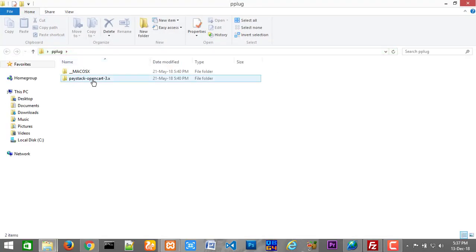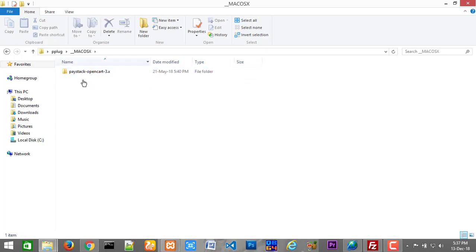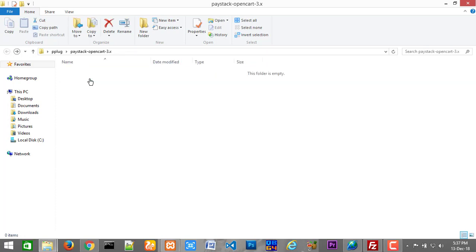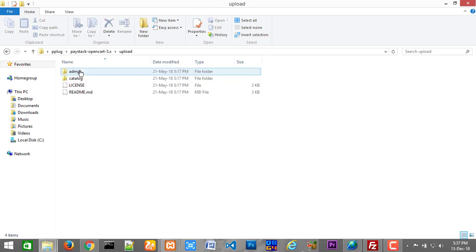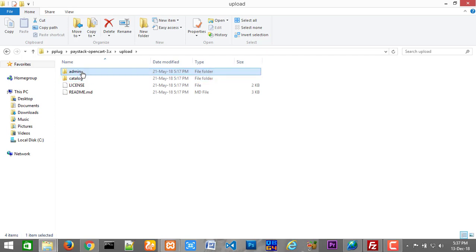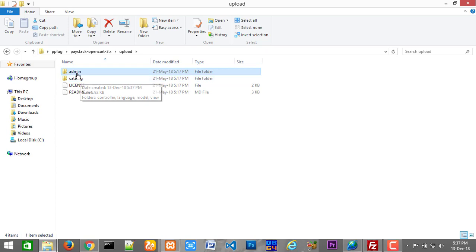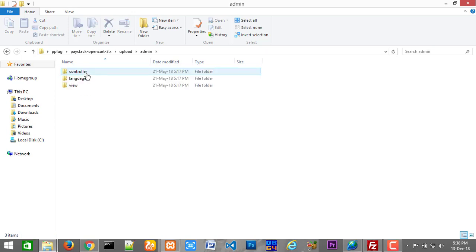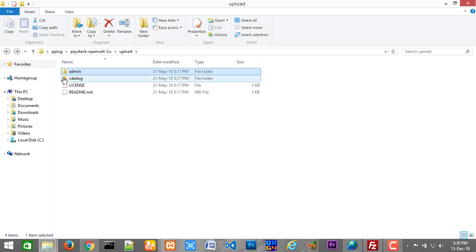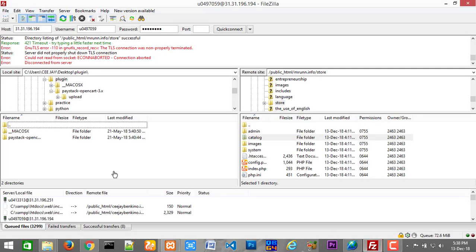This is what we'll have in the folder. We are not going to upload everything here — only what's in the upload folder. You see everything in this upload folder is what we need. Actually, these two things — the admin and catalog folders — that's what we need to upload to our OpenCart folder on our website. If you are working online, what you need to do is upload these two folders to your OpenCart folder, just merging the content.